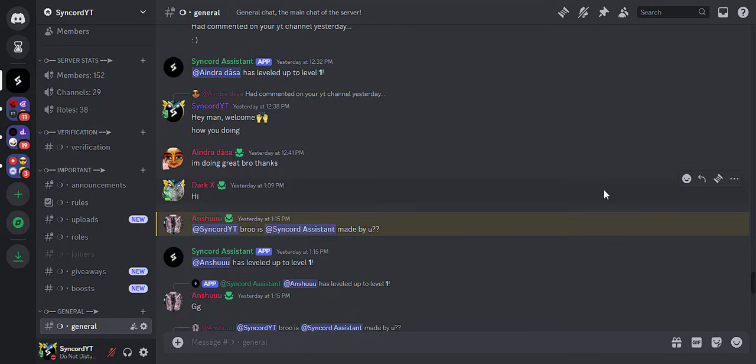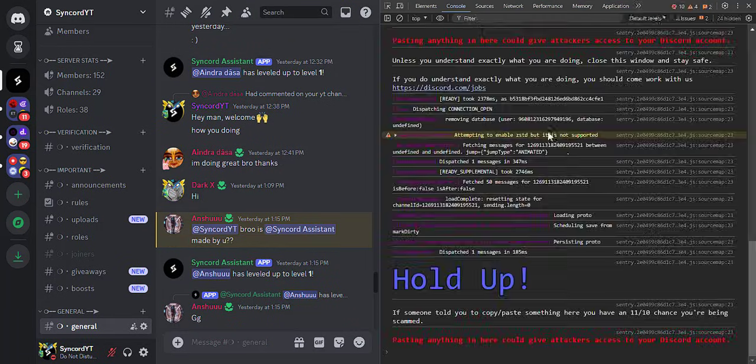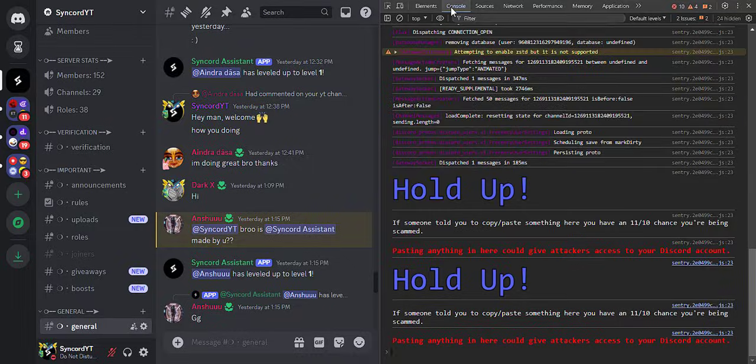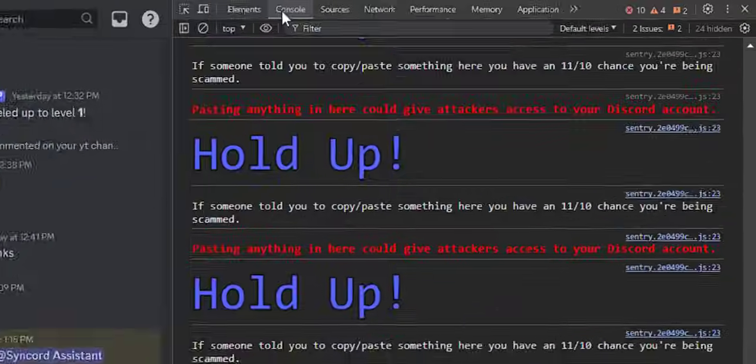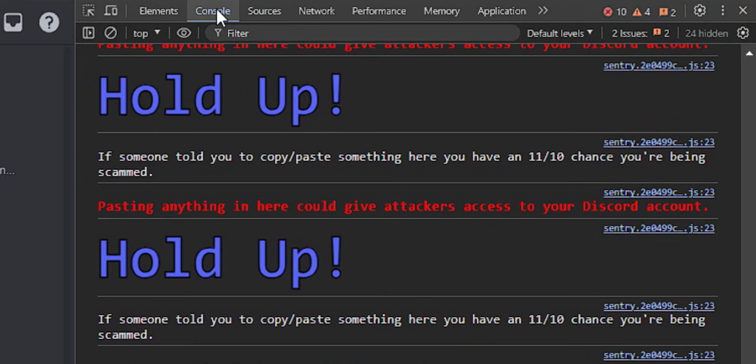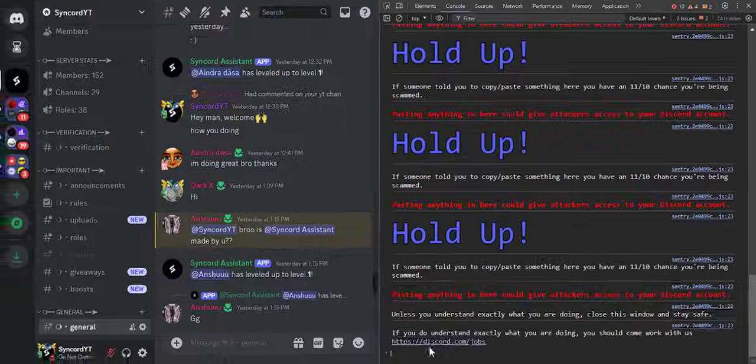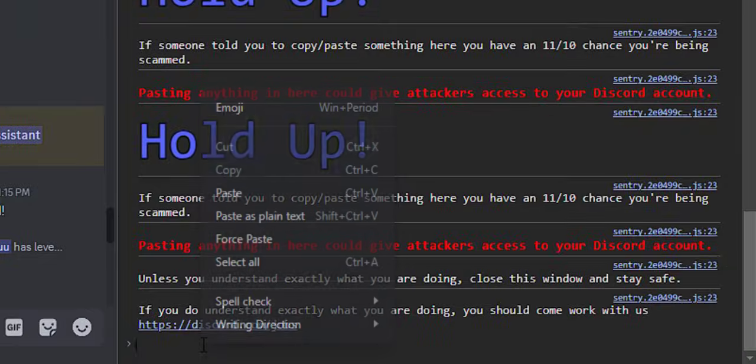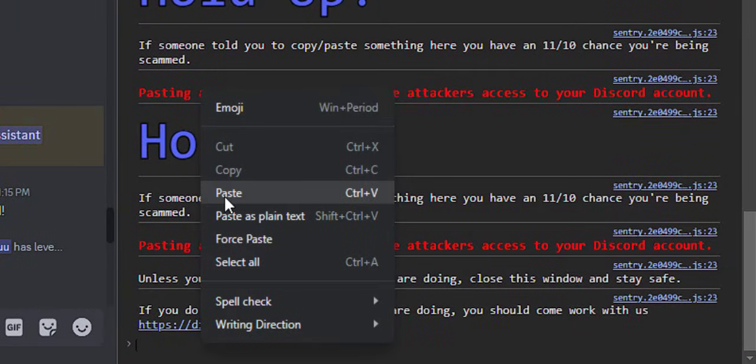After that, open up Discord. I'm going to do this on Browser as it's the easiest. Press CTRL, SHIFT and I keys together to open up the developer tools. Once it's opened, go to the console tab and paste the code you copied earlier.